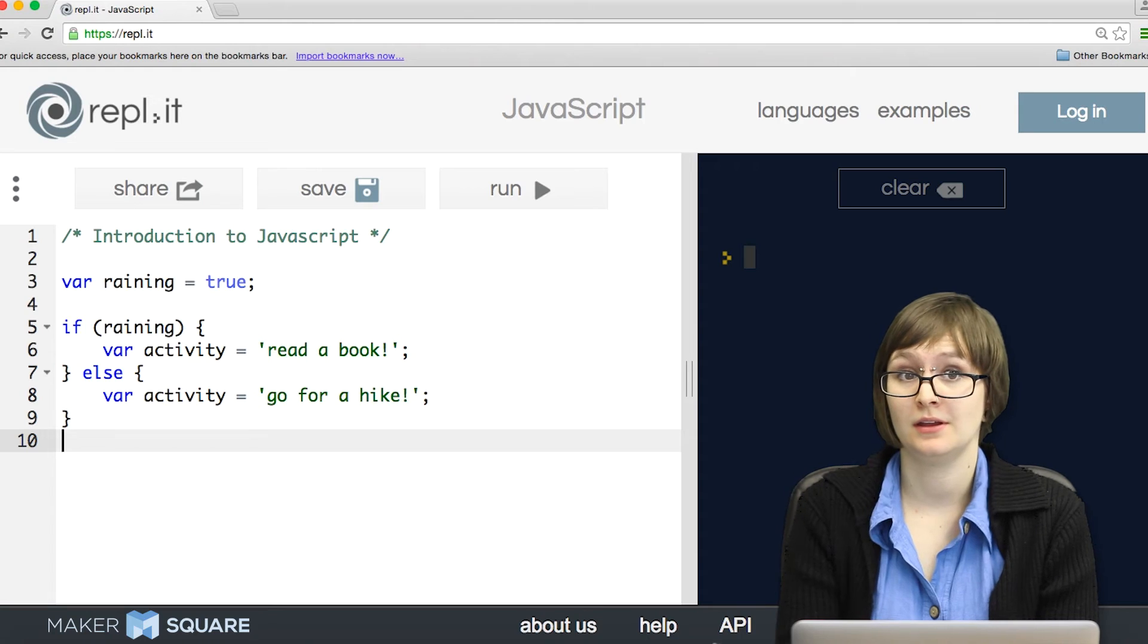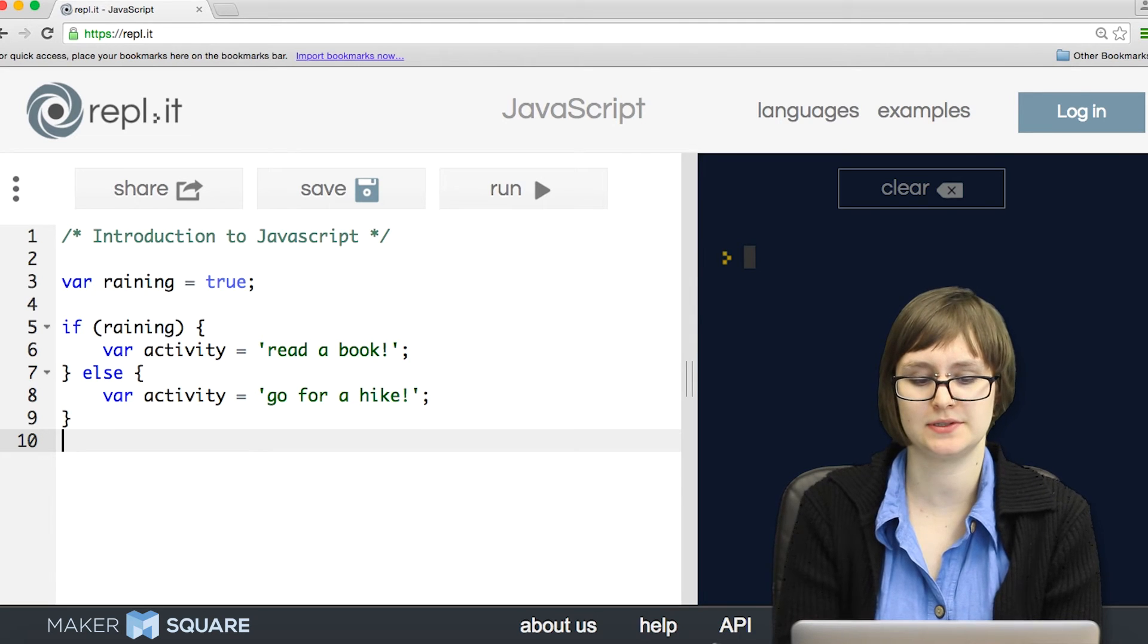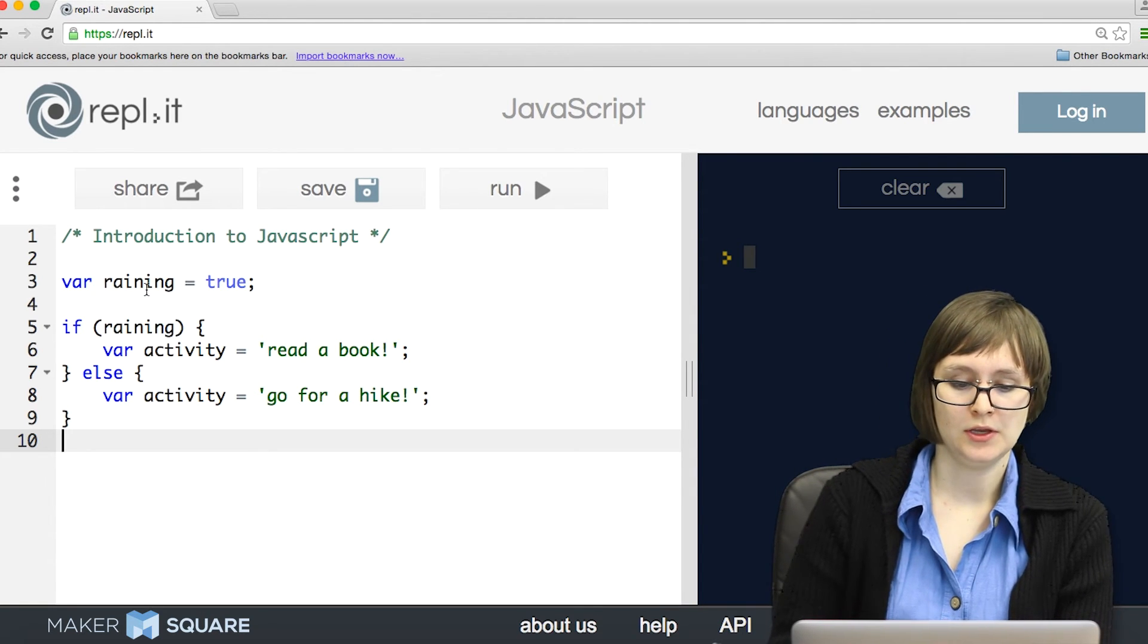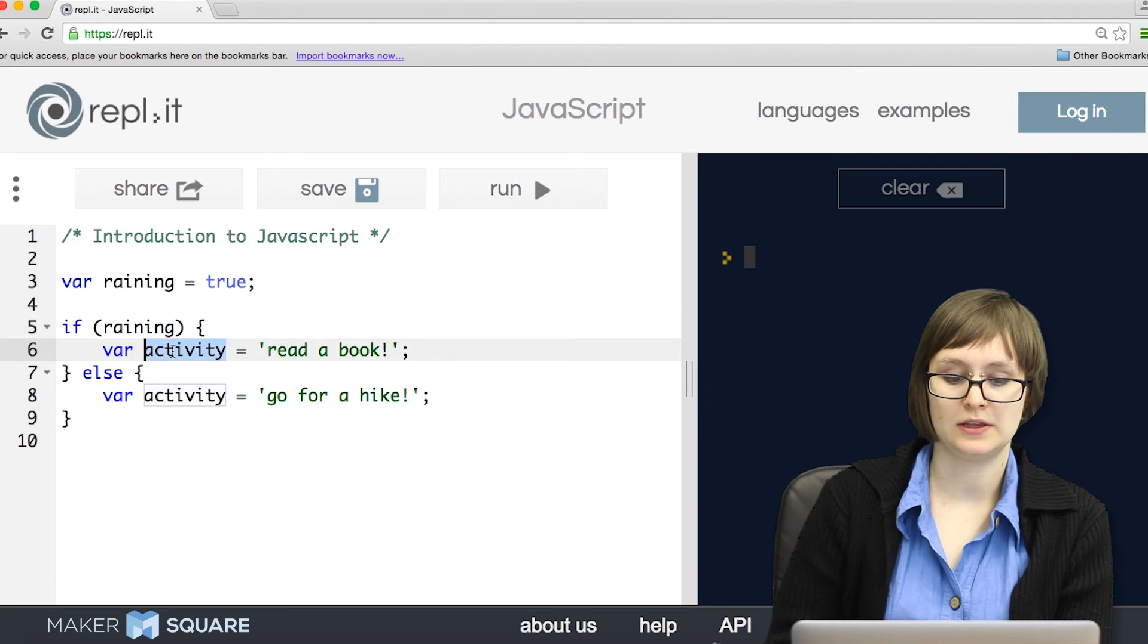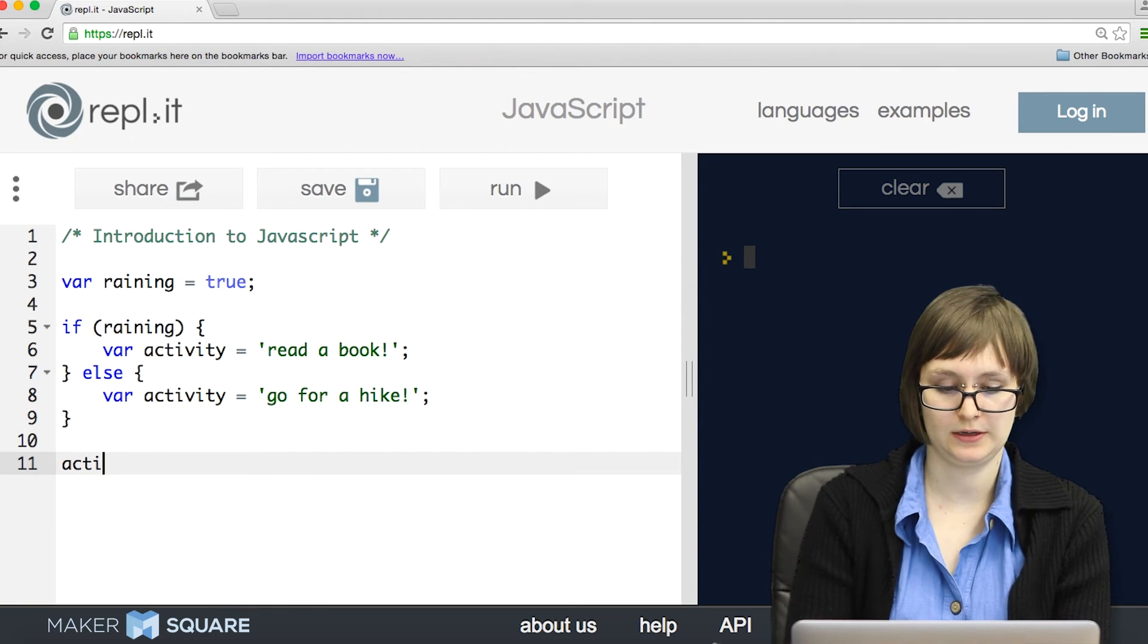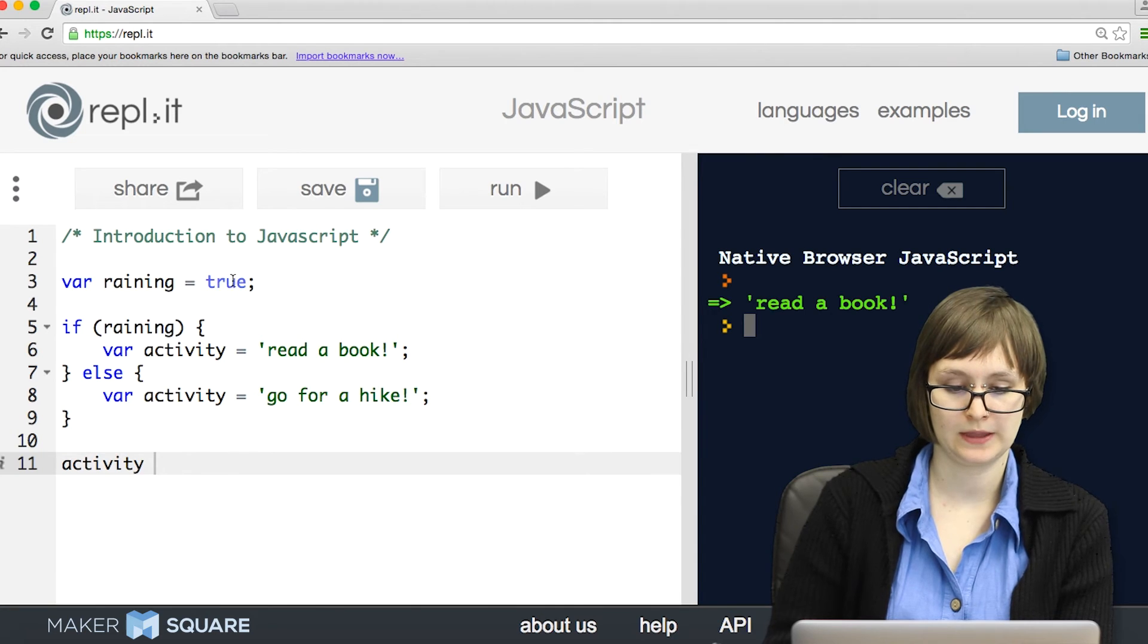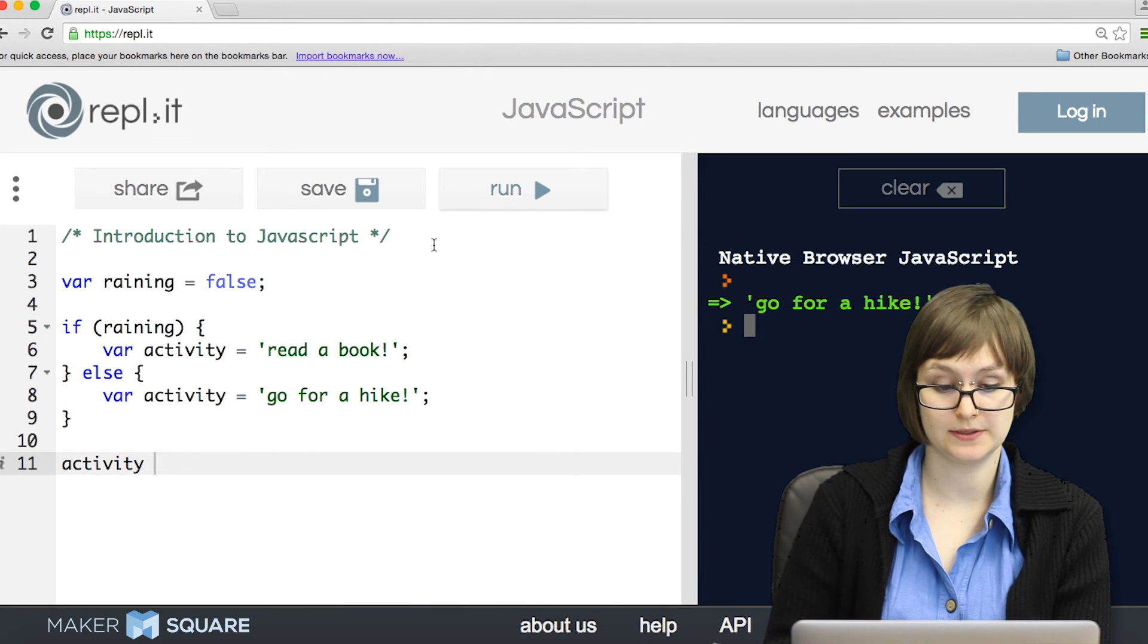Sometimes when we're writing JavaScript, we might want our program to behave one way sometimes, and another way some other times. How would we do that? Well, with conditionals. So if I have a variable called raining, I could check and see if it's raining, then I want my activity to be read a book. Else, I want my activity to be go for a hike. So right now, raining is set to true, so activity becomes read a book. But if I change raining to false, the assignment of activity would be different.